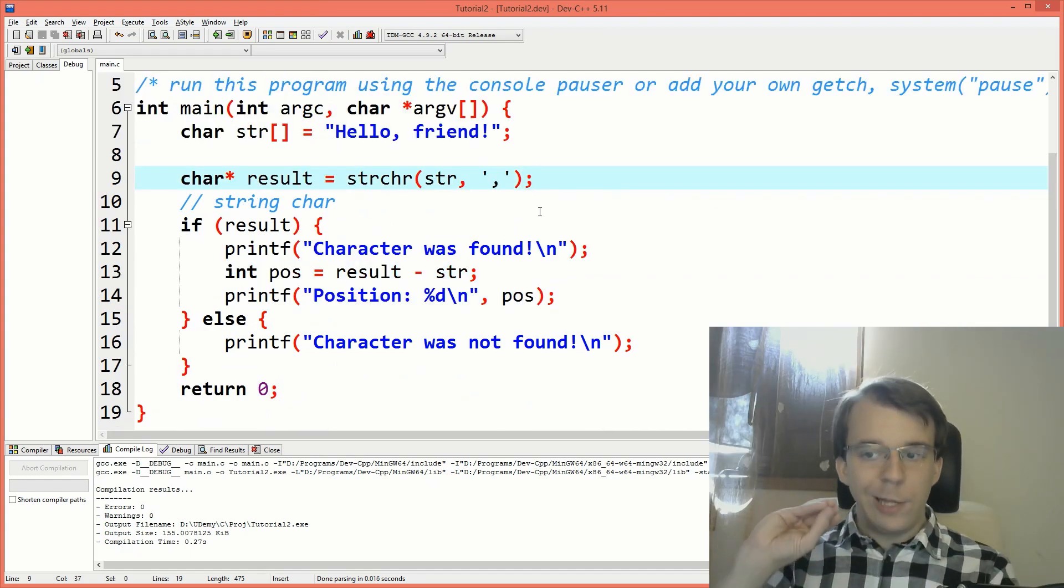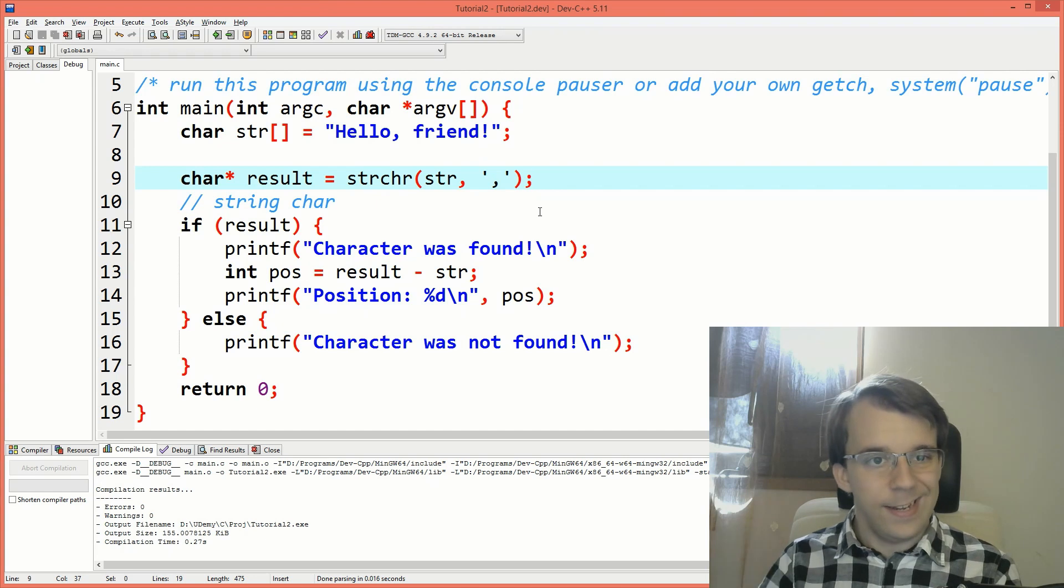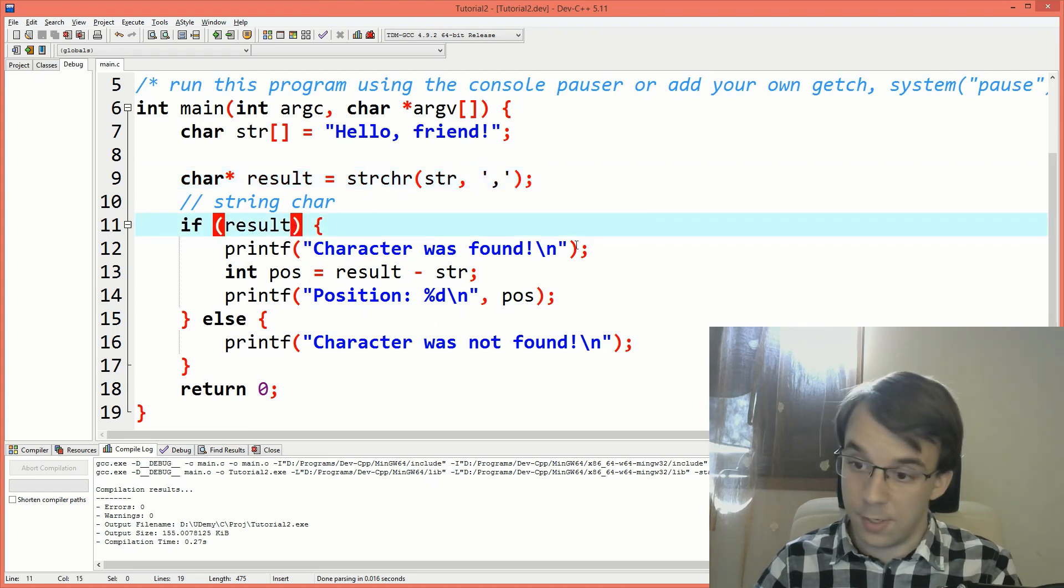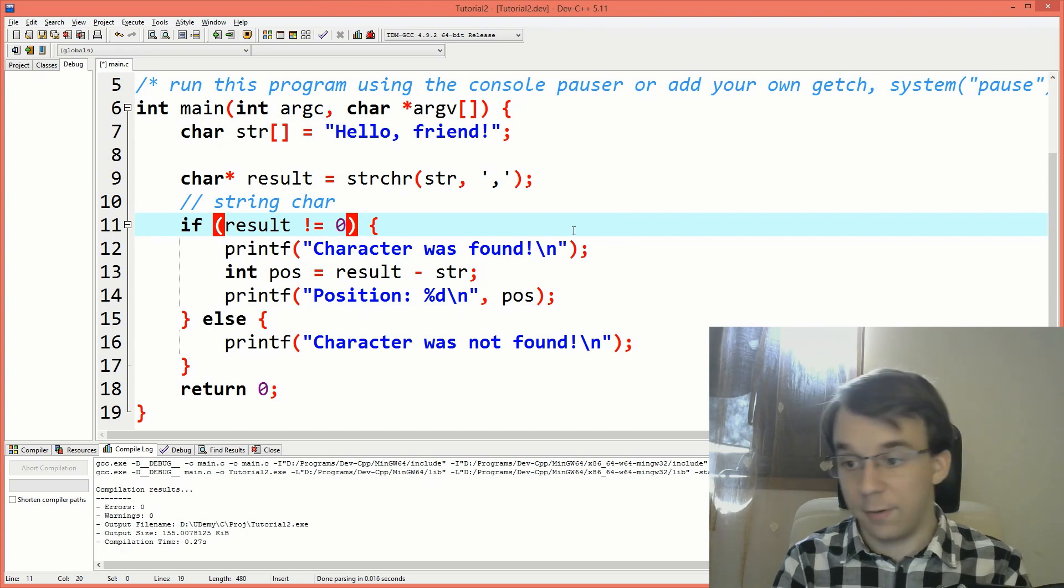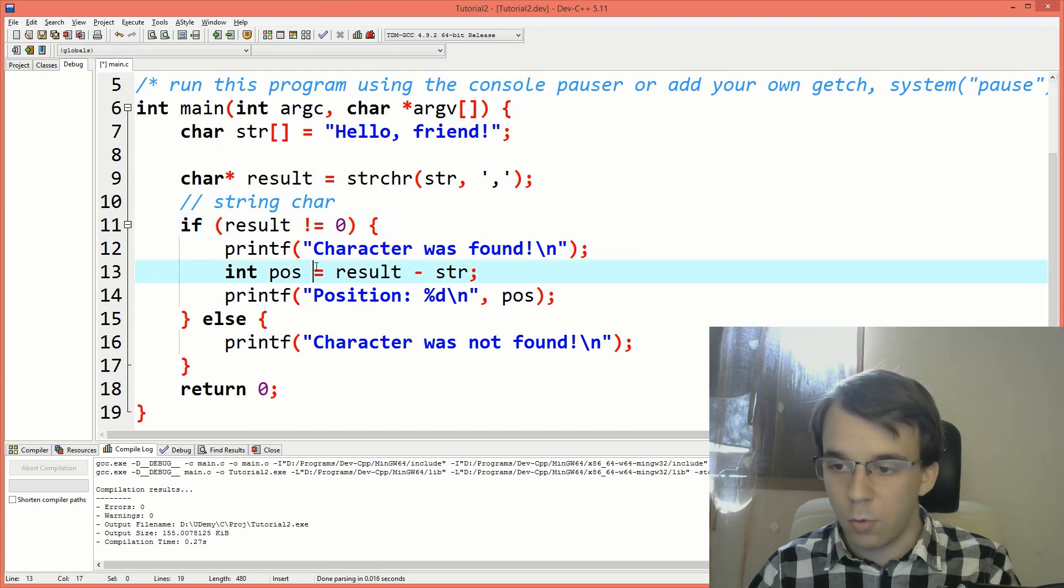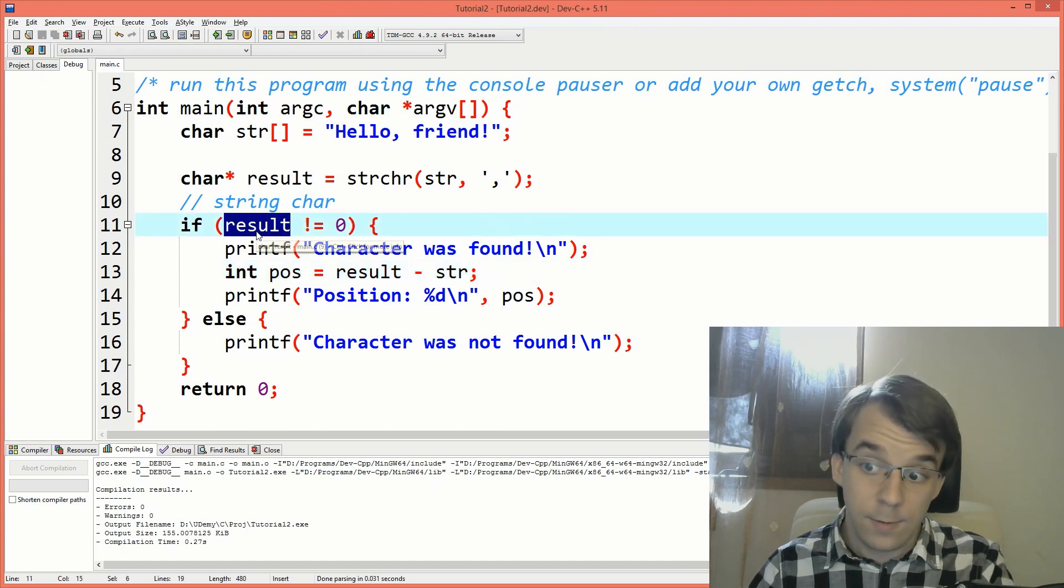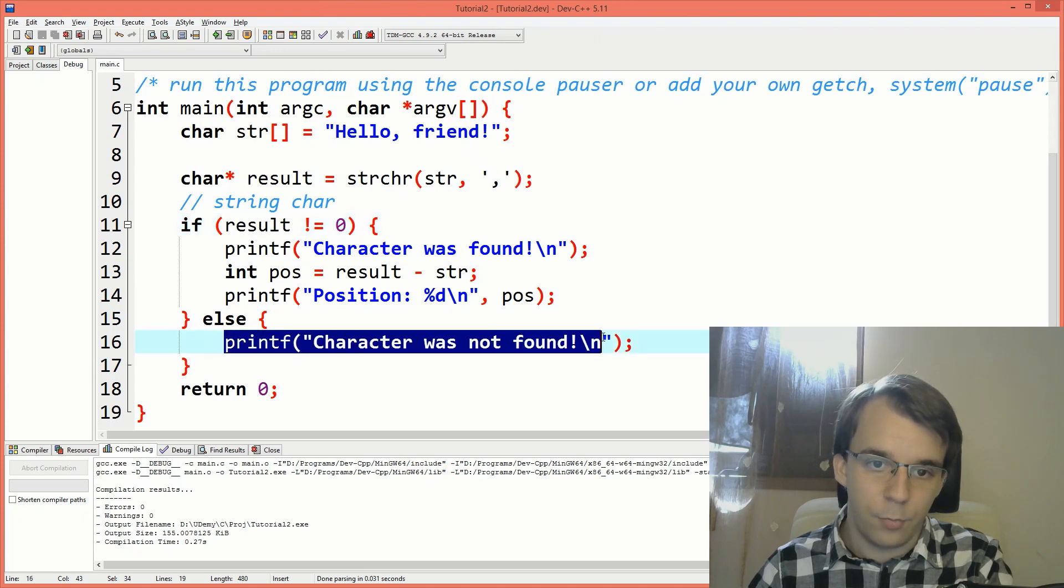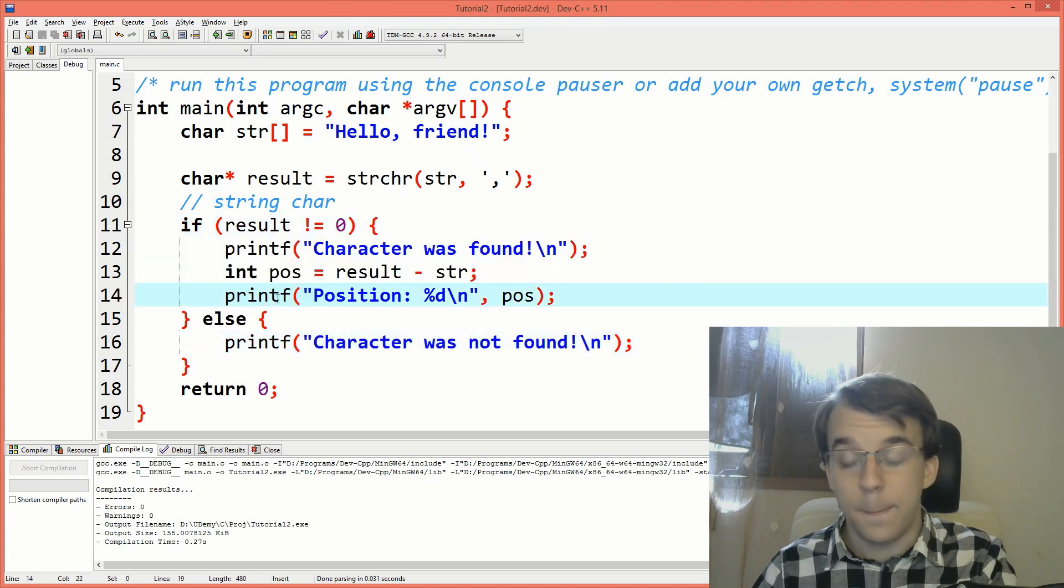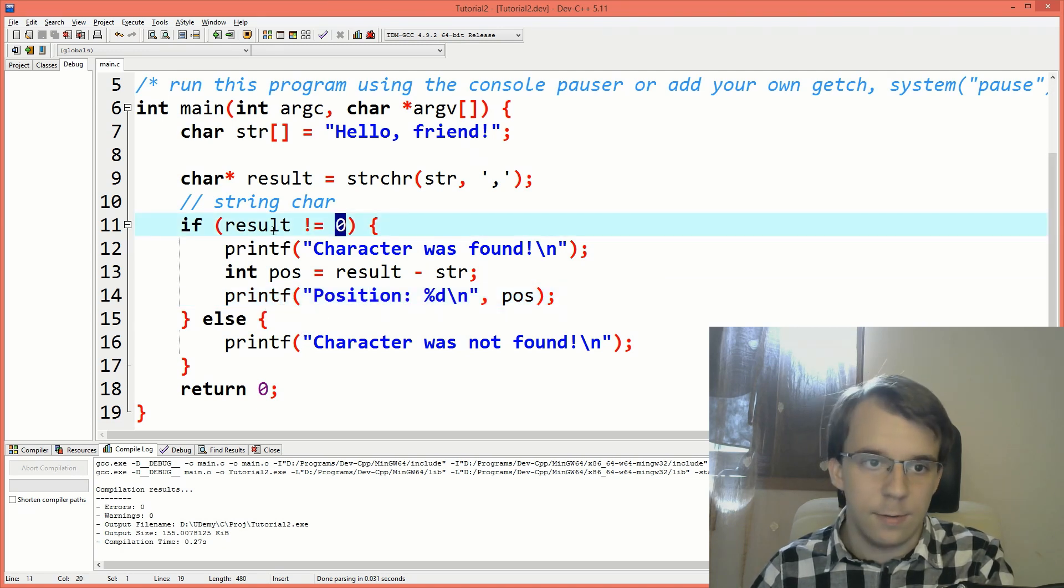Another thing that people use that sort of confuse some programmers is they compare this result to zero. They say, if result is not zero, for example, it's okay, it's going to work the same way. It's going to say, okay, well, if this is null, which its value is zero, then it's going to go to the else route to the else branch. Otherwise it's going to go to the if branch.